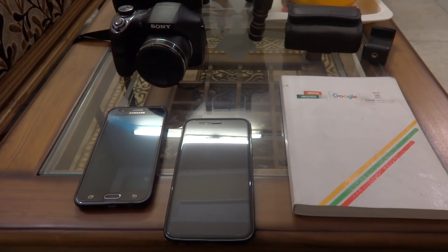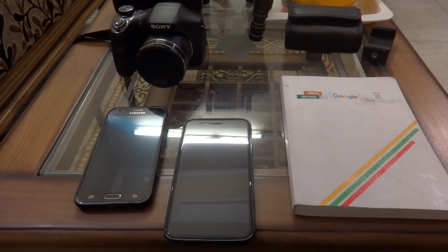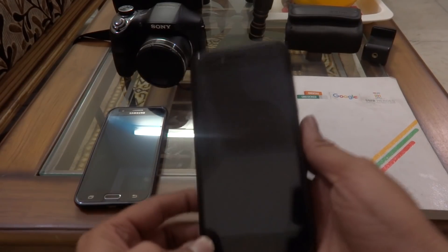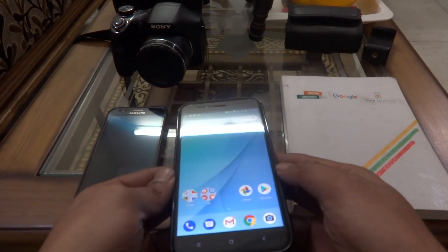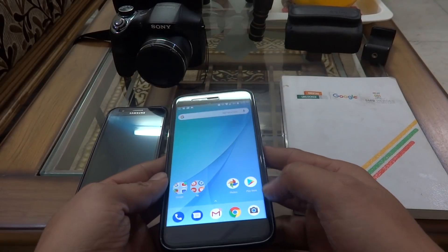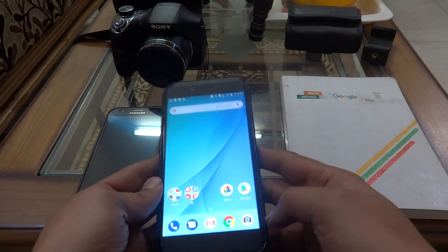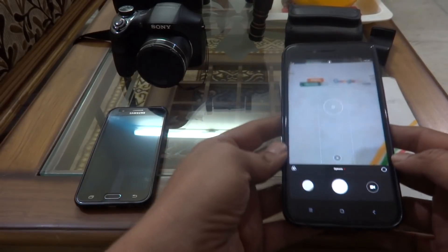Hi friends, Abhin here. Today in this video I'm discussing a very interesting feature called Google Lens on the MI-A1. The first thing we have to do is click a photograph — a very simple process. Just open the camera option and click.